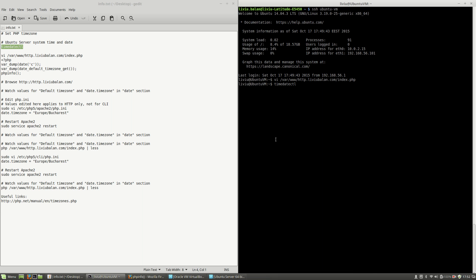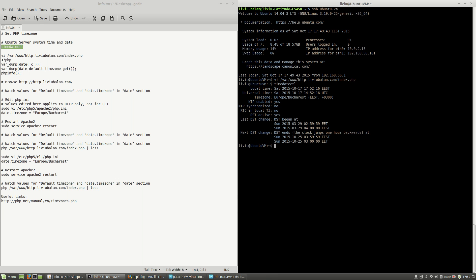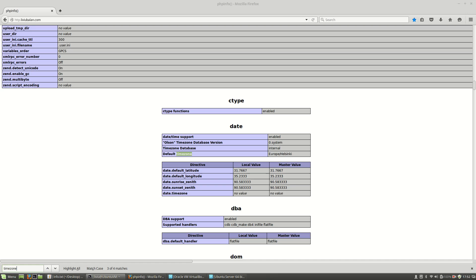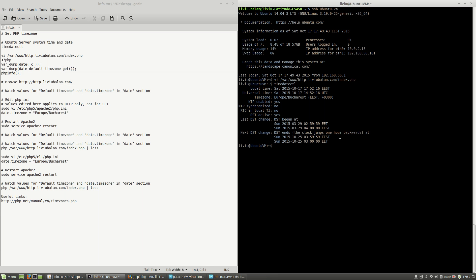As you can see here, the timezone that was set to my Ubuntu server operating system is Europe/Bucharest. What I want to achieve is to change the timezone from Europe/Helsinki to Europe/Bucharest in order to avoid future problems.